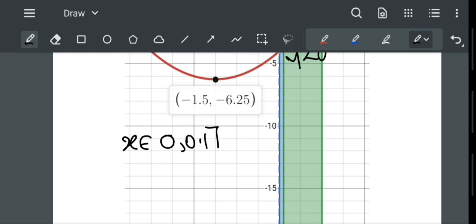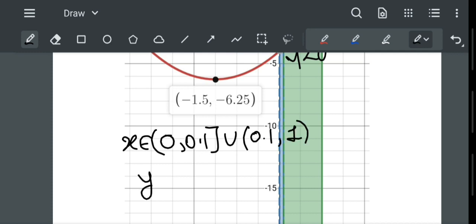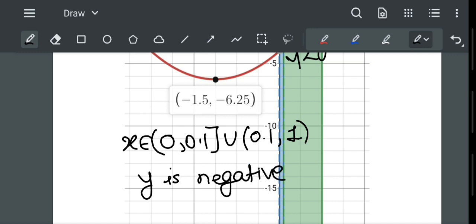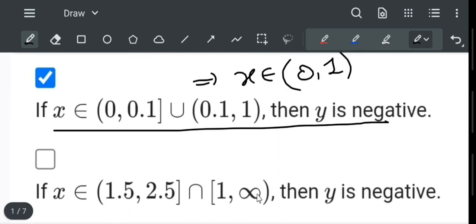This implies that for x belonging to 0 to 0.1 union 0.1 to 1, y is negative. Let us check the first option — yes, the first option says y is negative, so it is correct.